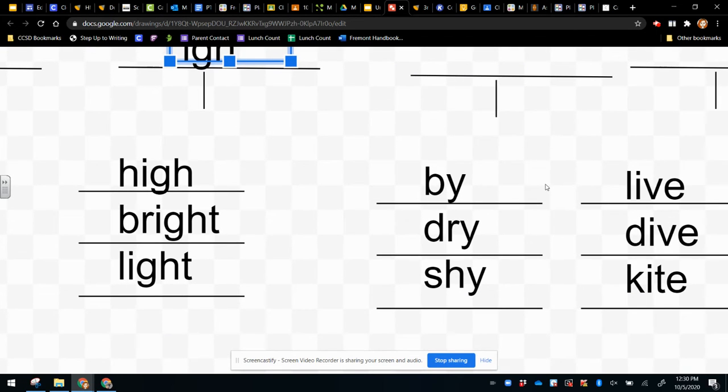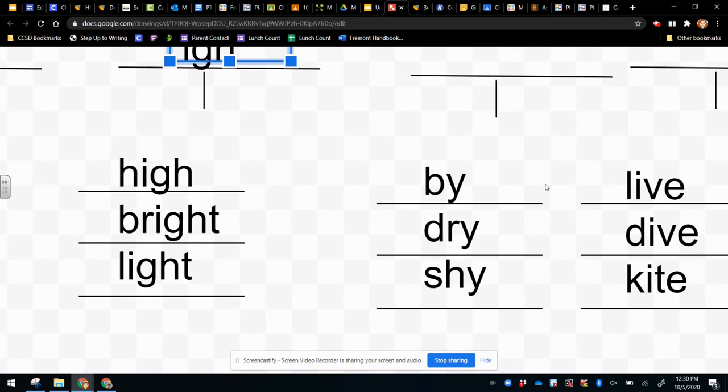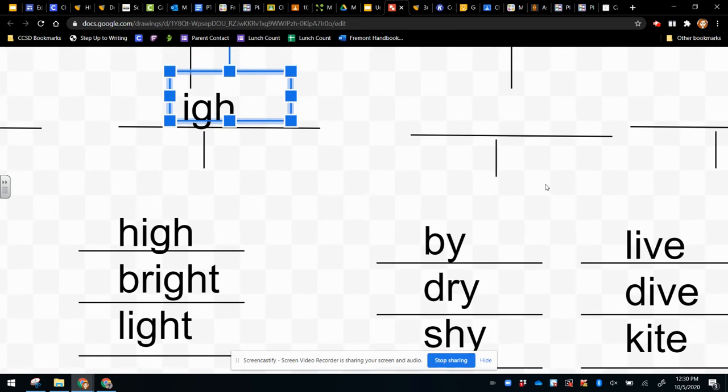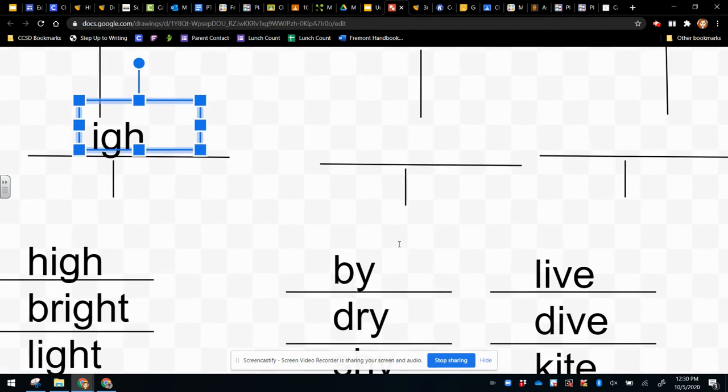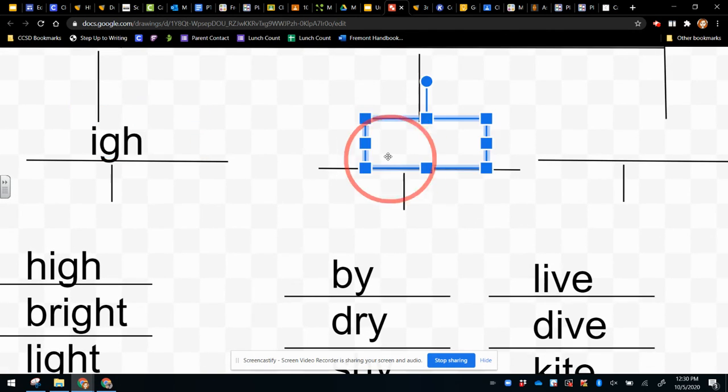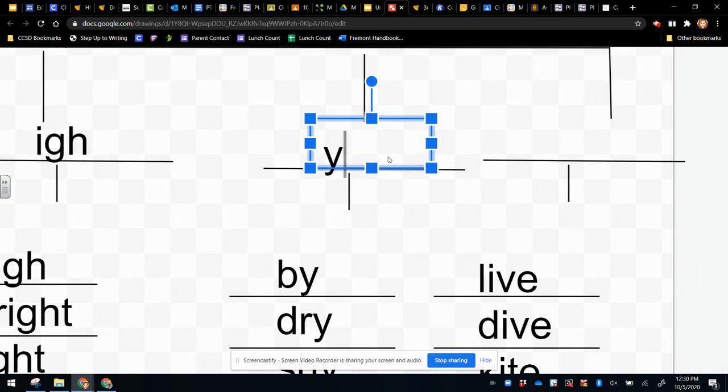And what about these words? Buy, dry, shy. B, DR, I, SH, I. So the Y is making the long I sound.